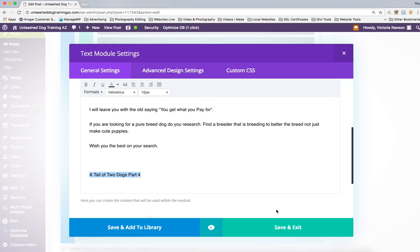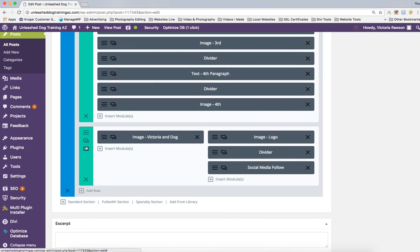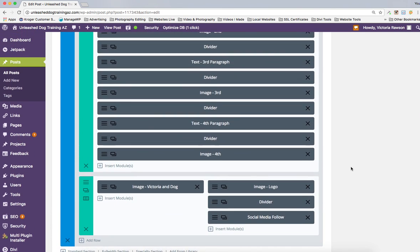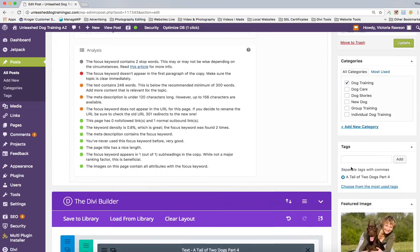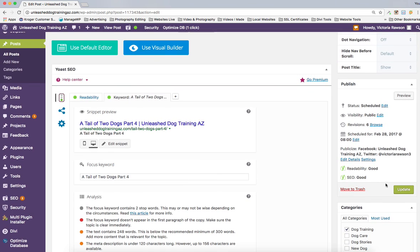The great thing about the template is your logo is already here, your social media following section is here, and the image section if you want to put that there — all of that is already built in. She had written a previous article, so I'm going to hit Update so we don't lose any of this. Then I'm going to find the address for the previous article — I'll hit Preview to get the URL.